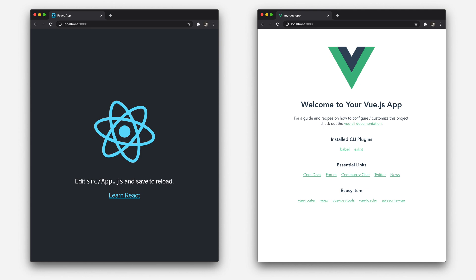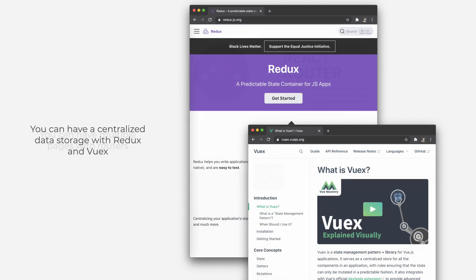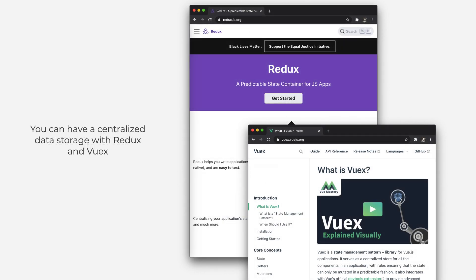Now you have every tool to start your own project. And over time, your project will get more complex. They might have multiple pages and then you add the router. Or you need the centralized data storage and you start using Redux for React or VueX for Vue. While they are not the same, they share a lot of similarities. But that's part of another course.